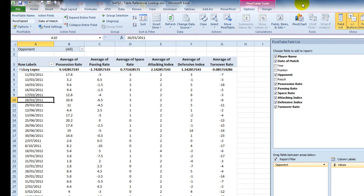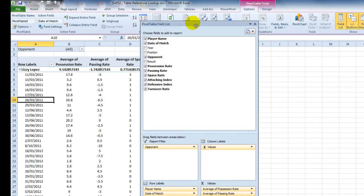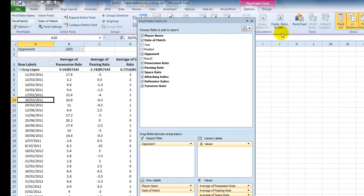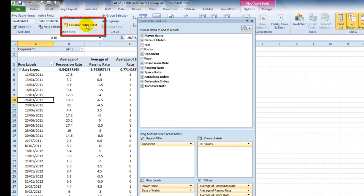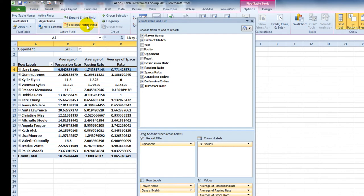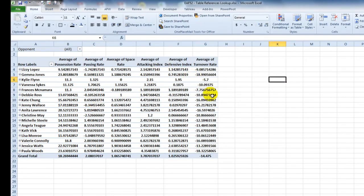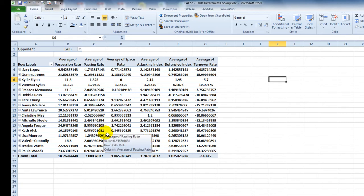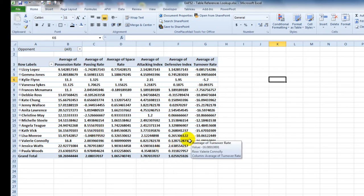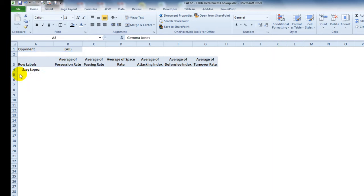So now what we've got is two items in the row labels and six items in the value labels. Now what I want to be able to do is collapse all of these dates down, and luckily there's a button that does that. If I click Collapse Entire Field, what we'll get now is a much simpler table of information. If I wanted to go into more detail, I could simply expand one of these athletes.